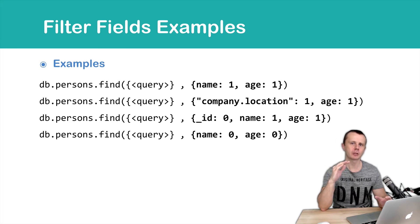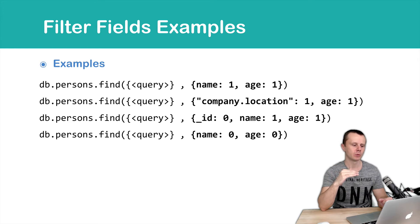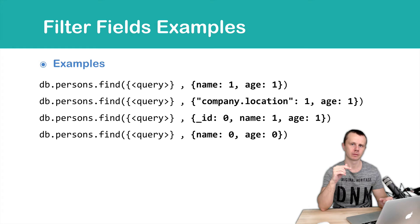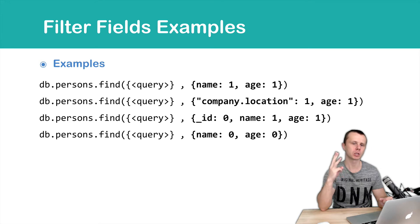Let's look at the examples one by one. In the first example, we want to include just name and age fields. And underscore id will be included by default. So you will get documents with 3 fields inside of each.